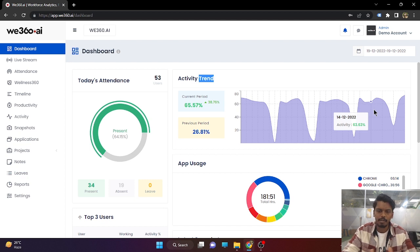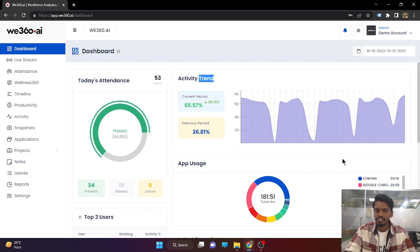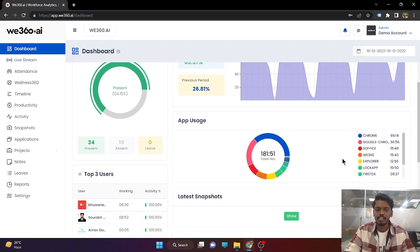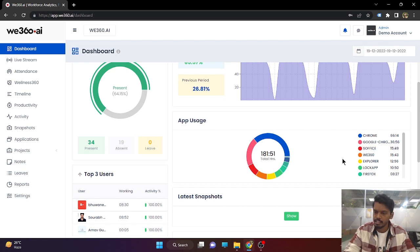They might be taking a break. They might be doing something, but they are not on the system. Our third feature is application tracking. In this, all the apps being used by your employees along with the URLs are displayed here.